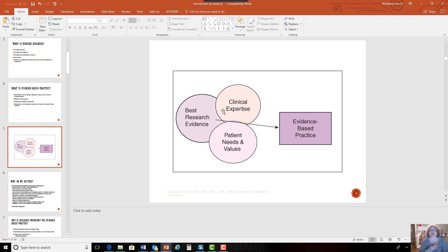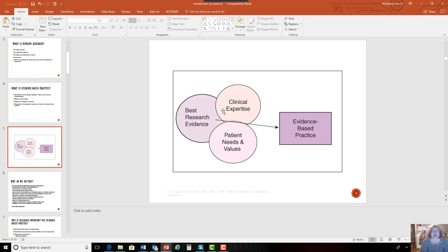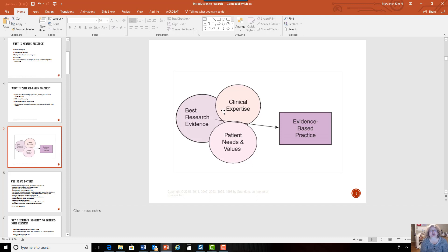Some of you have been nurses a very short time; some of you, like me, have been nurses for more than 30 years, so your clinical expertise is going to vary. We also take patient needs and values — what they want, what their desire is. Remember, that's not always what we think might be best. We need to put all of this together, and this produces evidence-based practice.